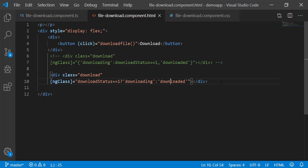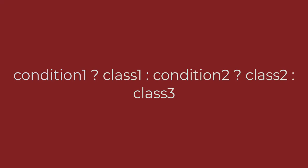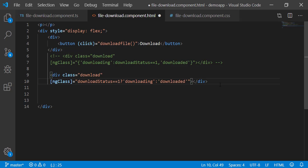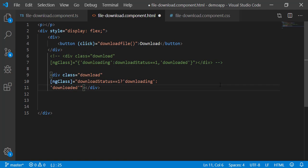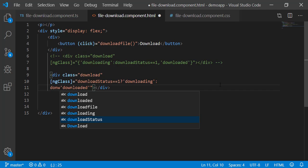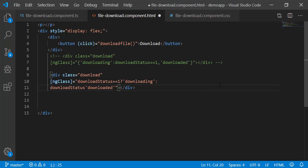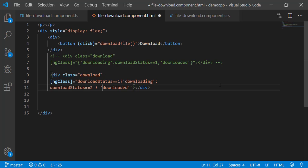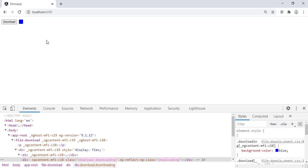To correct this, we need to extend the ternary operator by writing a second ternary operator. If the first condition evaluates to false, second condition will be evaluated. This is called nested ternary operator. So, let us change the condition now. After the colon, write another condition where we will compare download status with 2. If it is true, downloaded class will be applied. Since we do not want to add any other class, leave this blank. Back to the browser. It works.